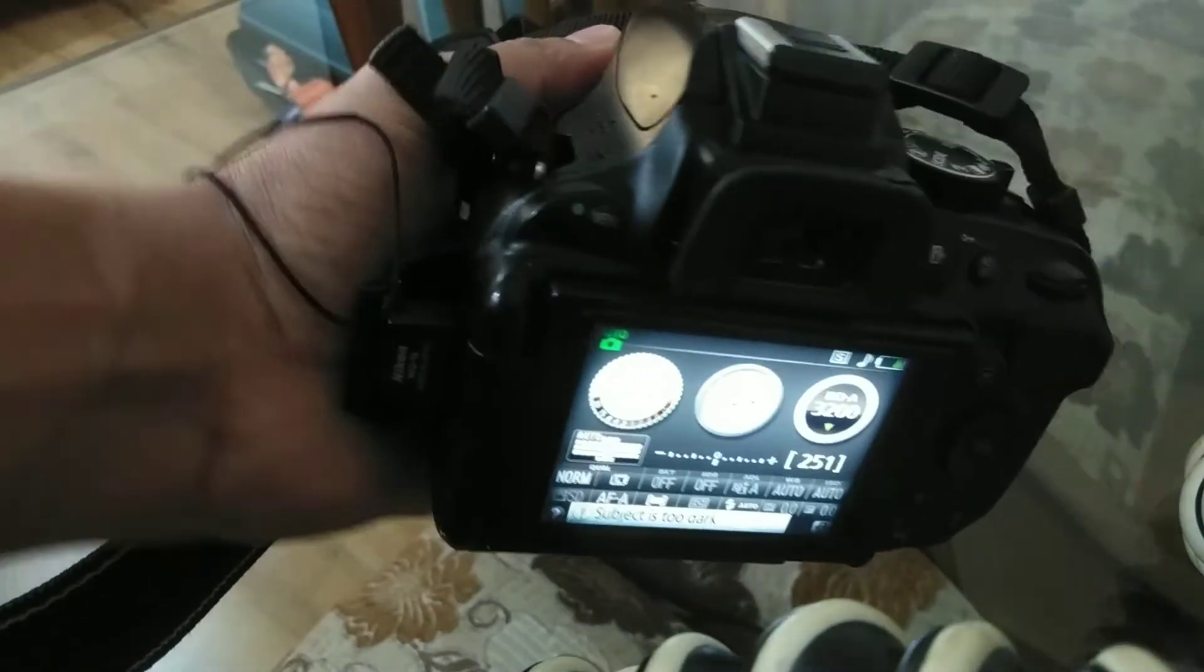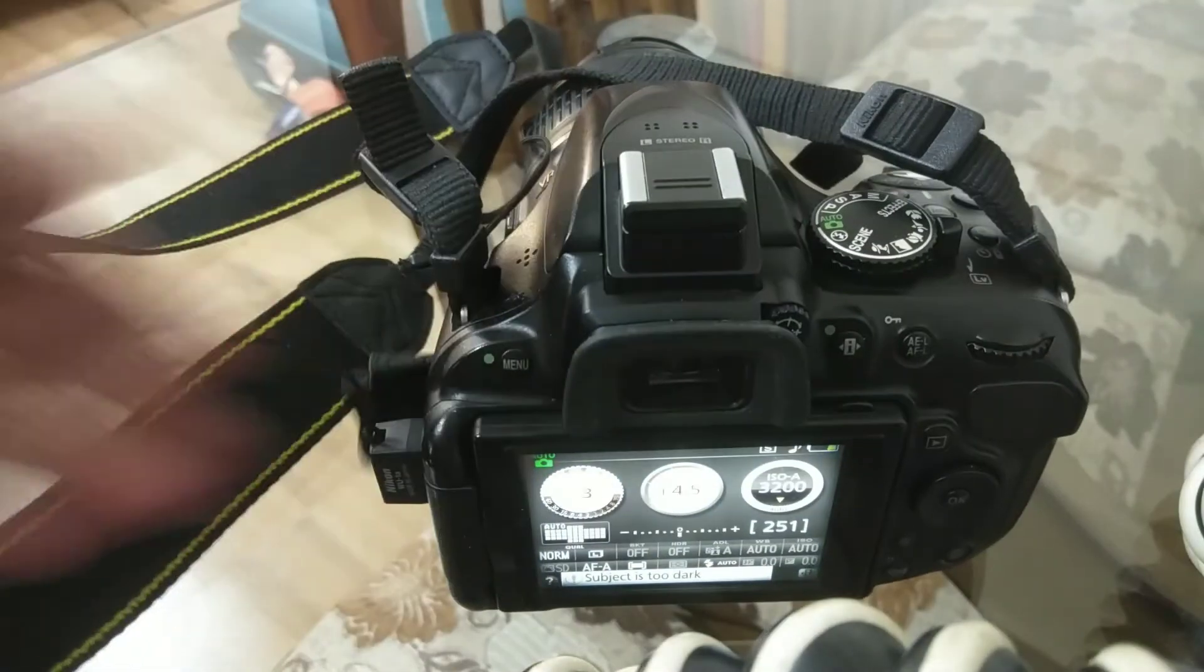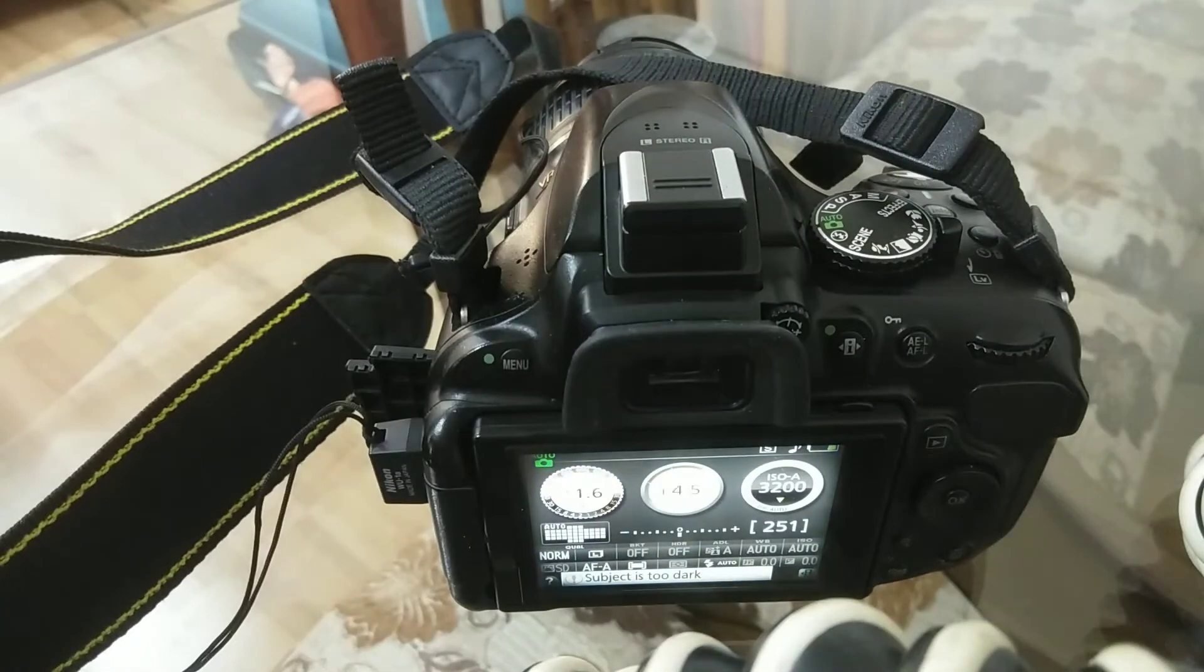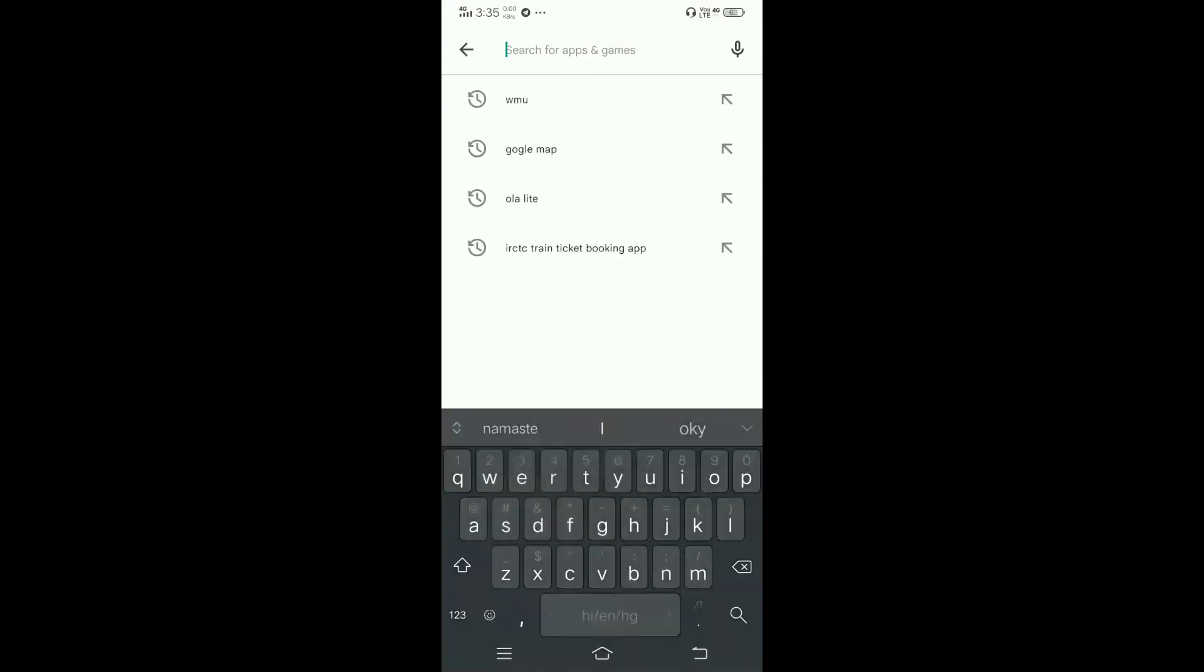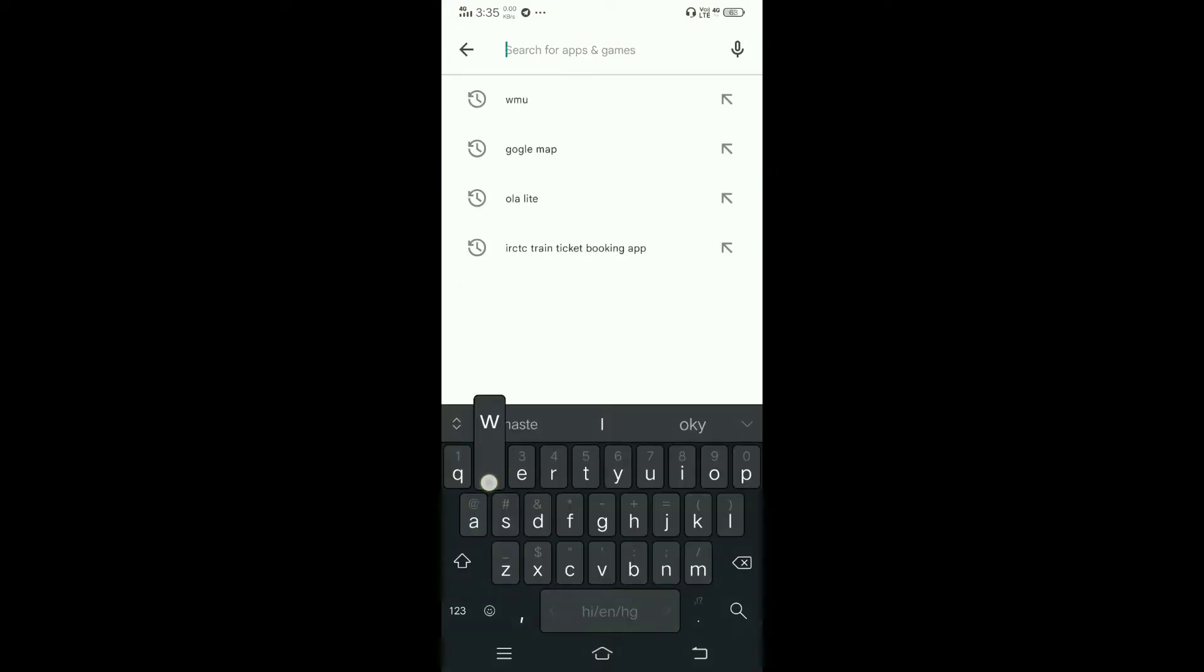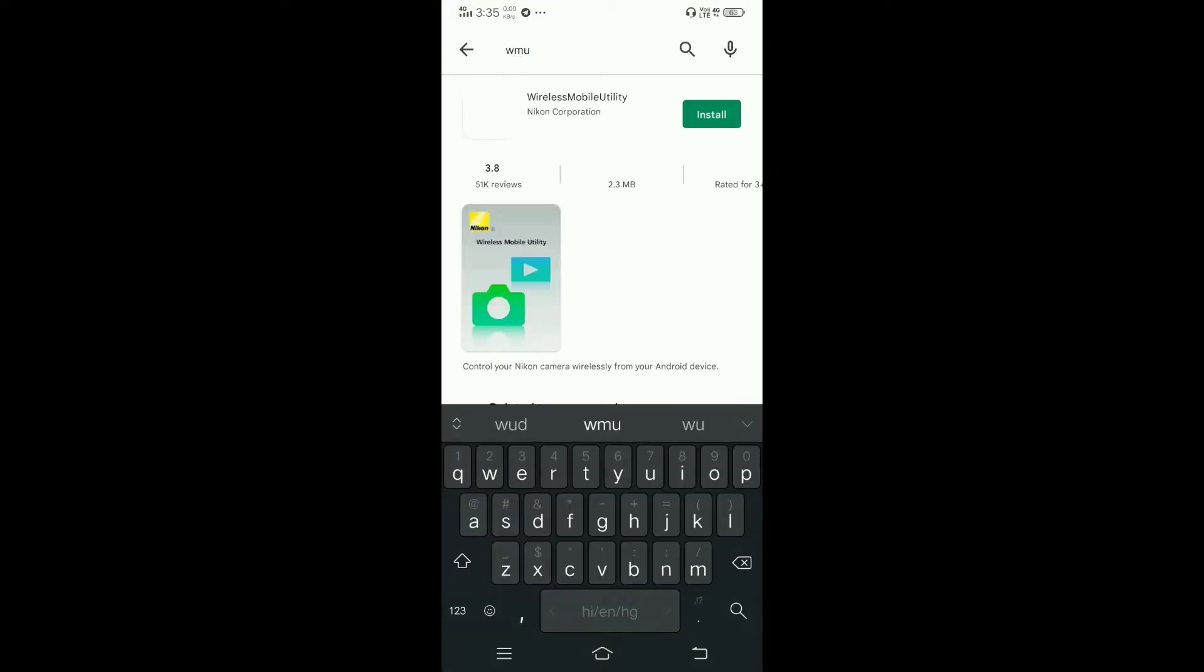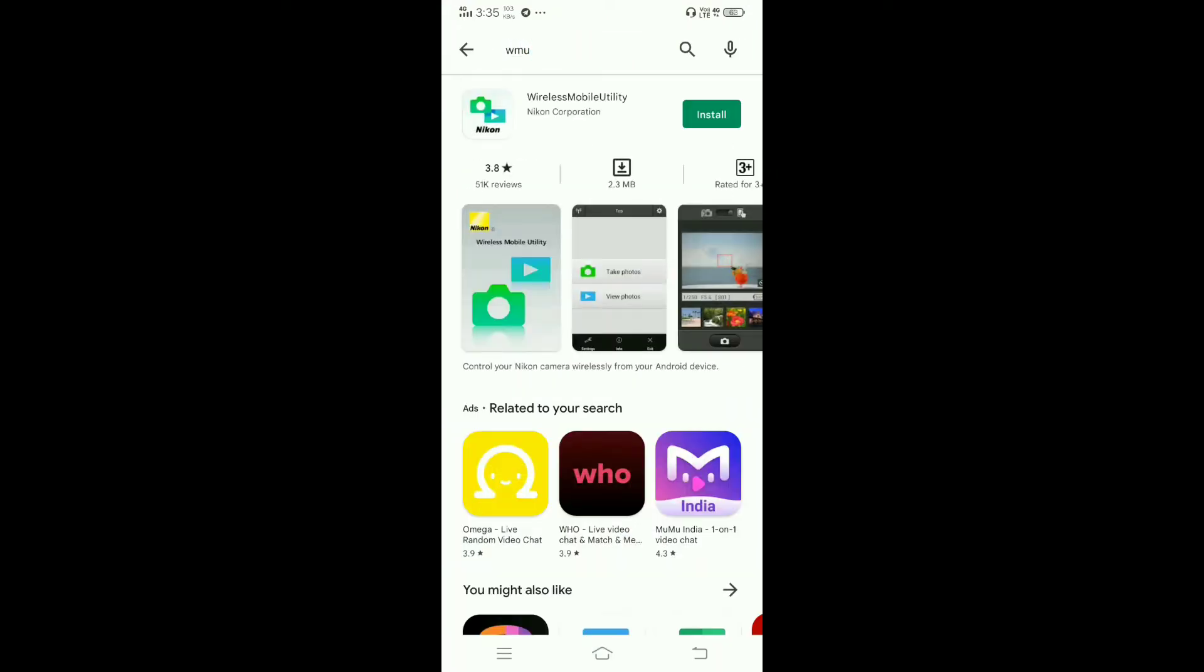You have to access it through your mobile phone. I will show you on my mobile. Go to the Play Store and type WMU - Wireless Mobile Utility. This is Nikon's official WMU app. Install it.